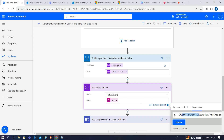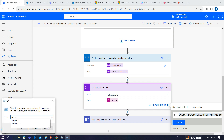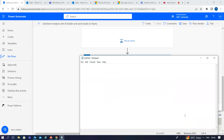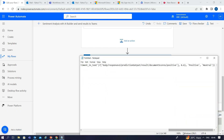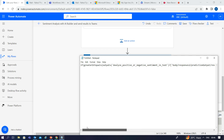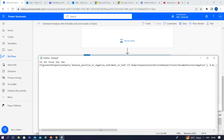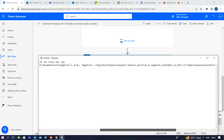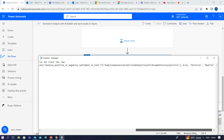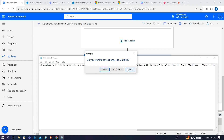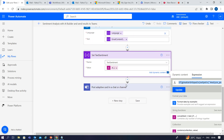You can capture this output — let me show you the expression for the same. This is the complete expression which will return whether it is a positive, negative, or neutral sentiment. We will pass this value of 'text sentiments' and post it to the channel of the recipient.